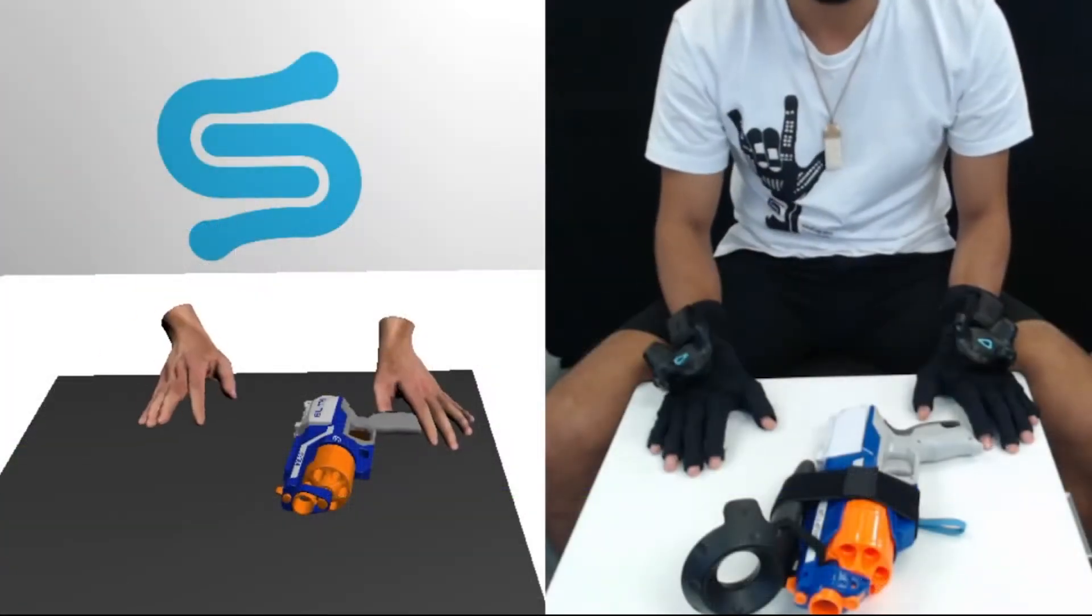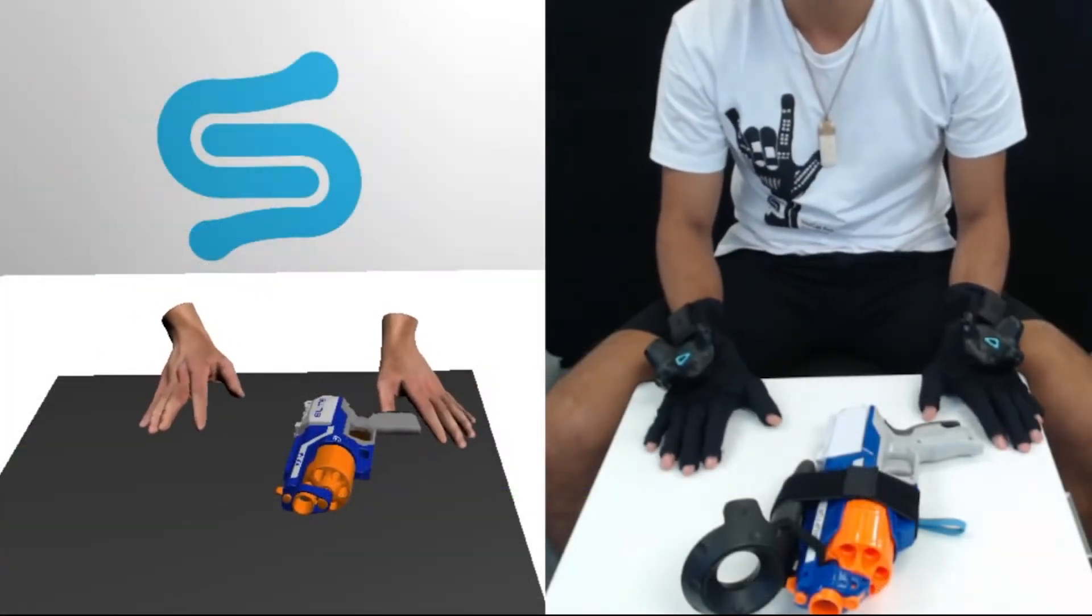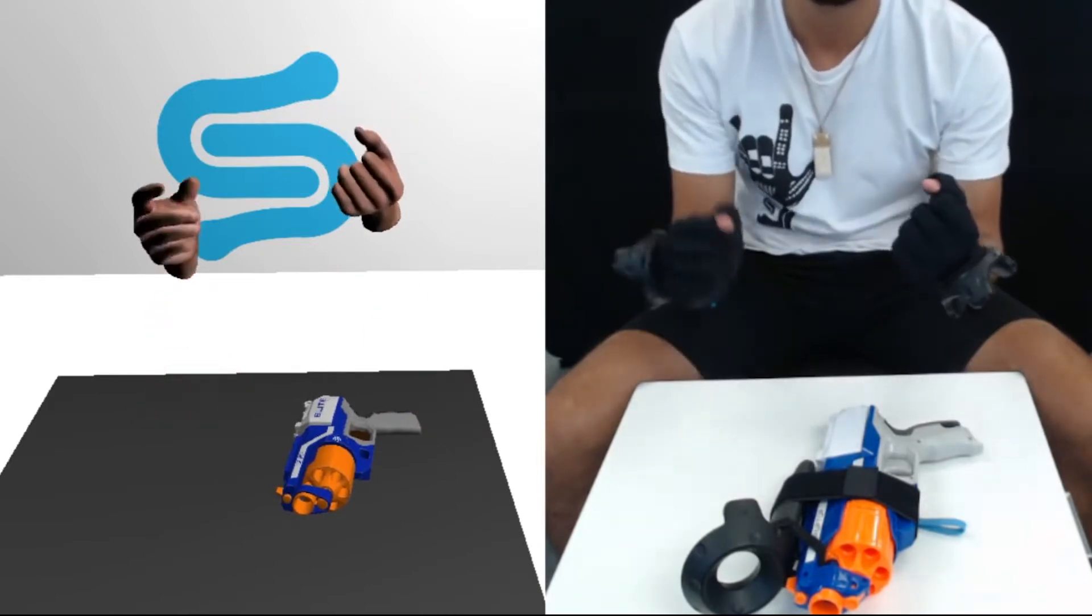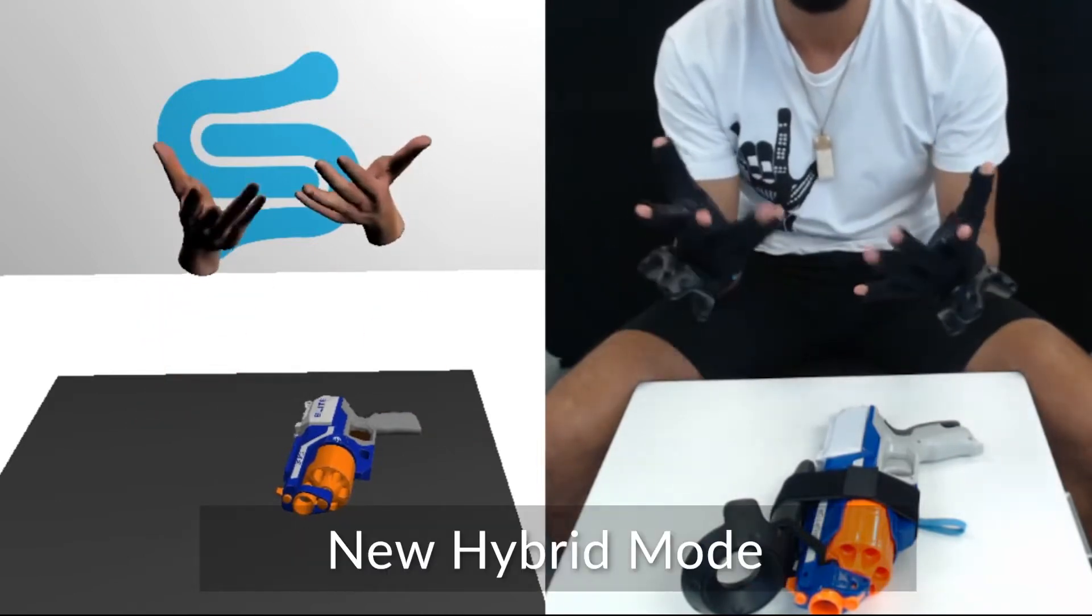Hi everyone, Sanai here from Stripsense. We've been trying out a new experimental feature called Hybrid Mode on our brand new Beta Branch.